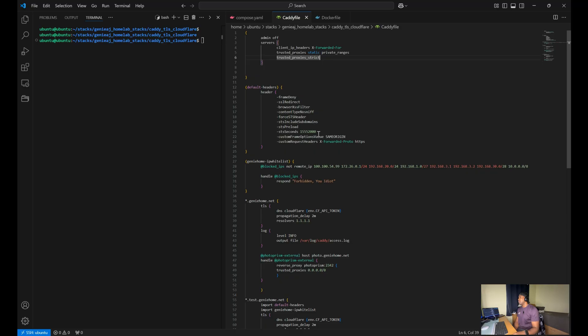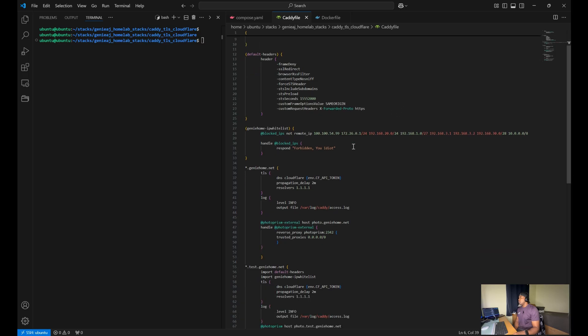That's how I have mine set up, which is 15 million seconds. You also have your custom headers with the same origin and force HTTPS.